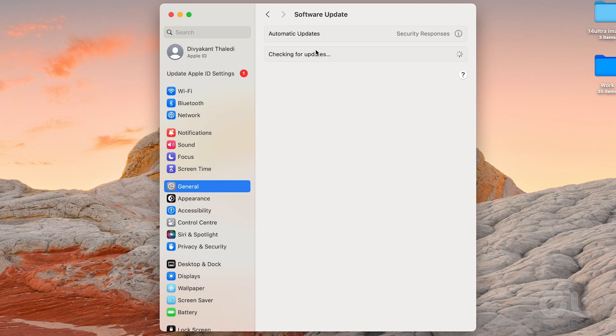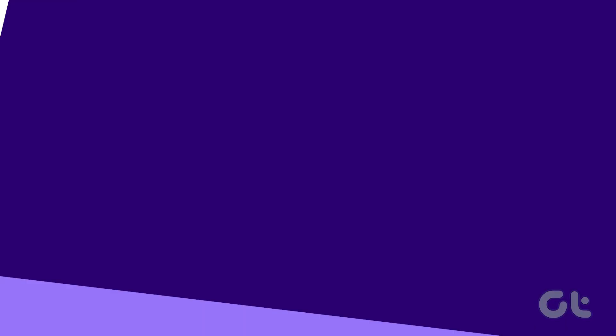If an update is available, click on Update Now to download and install it. Once the installation is complete, check if the problem persists.